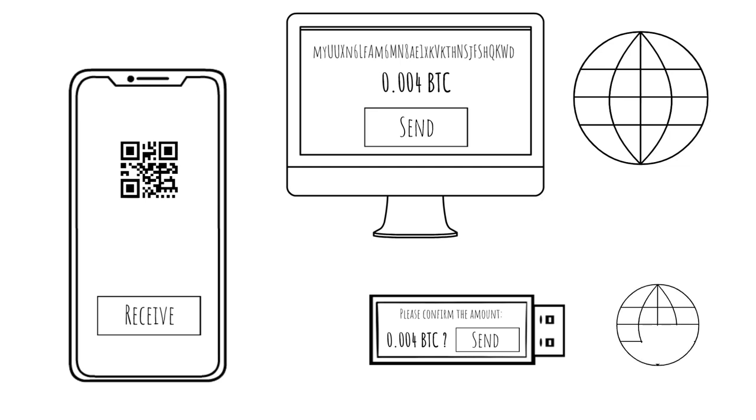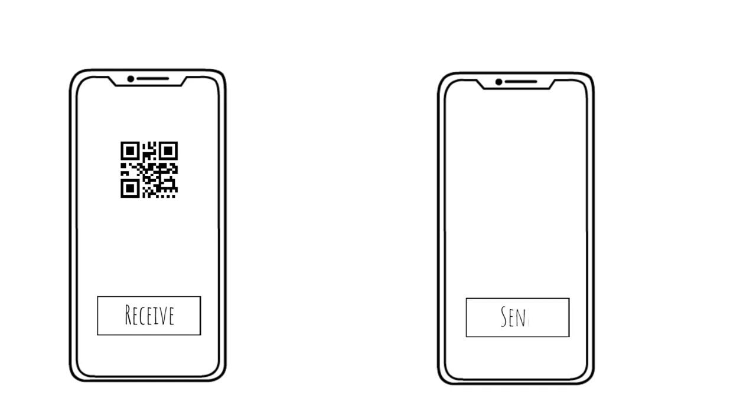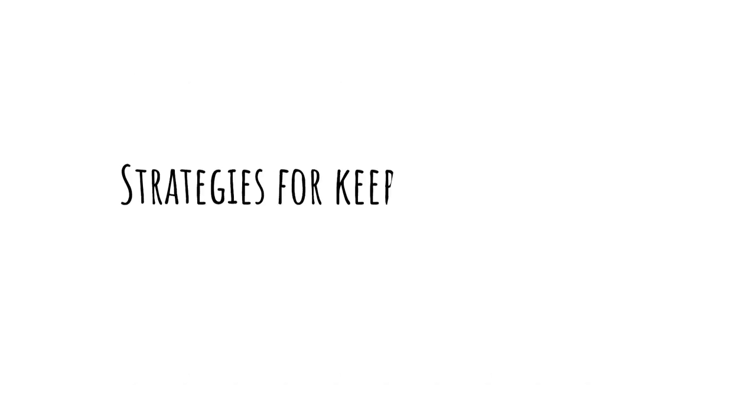To receive bitcoins, simply generate an address using your wallet and share that address with the person who wants to send them to you. To send bitcoins, use the send function in your wallet with the recipient's Bitcoin address.